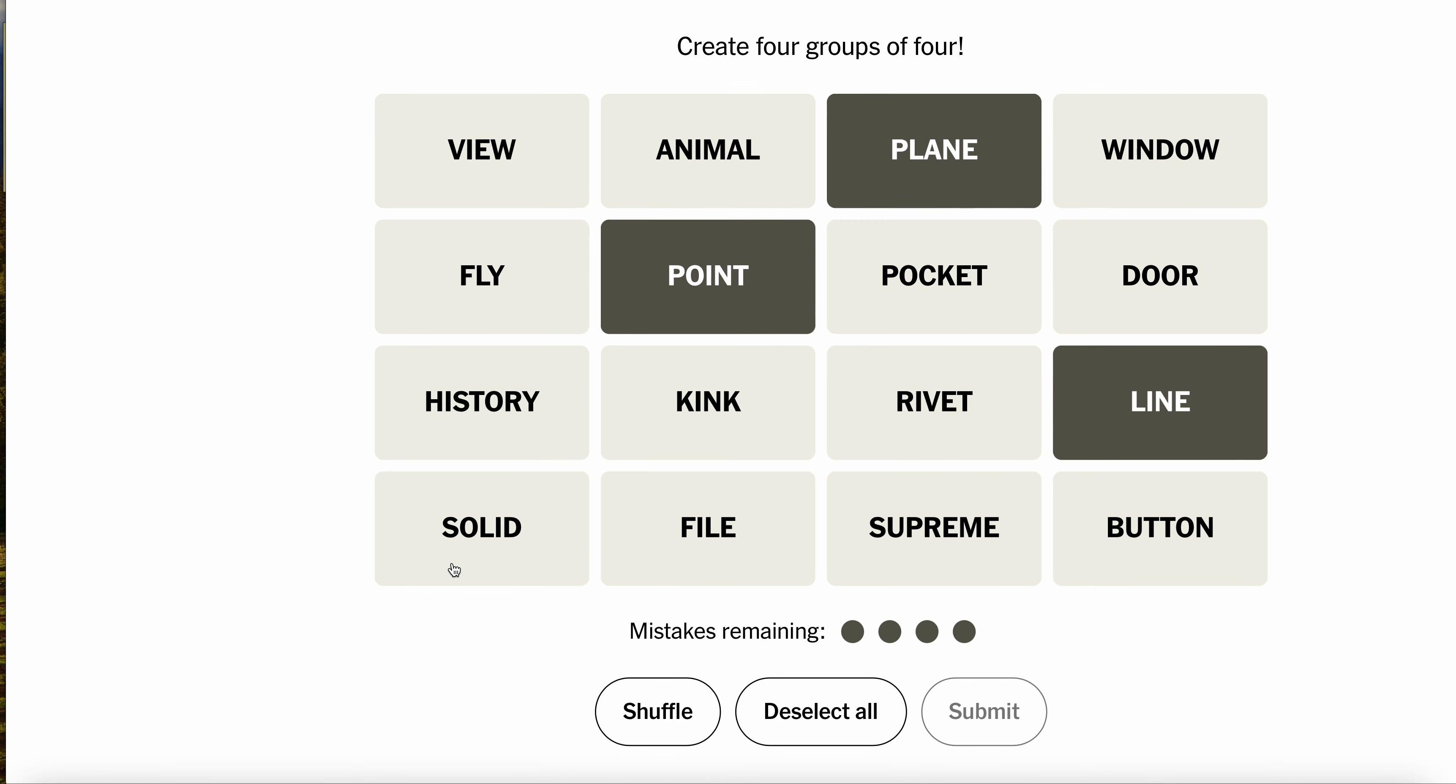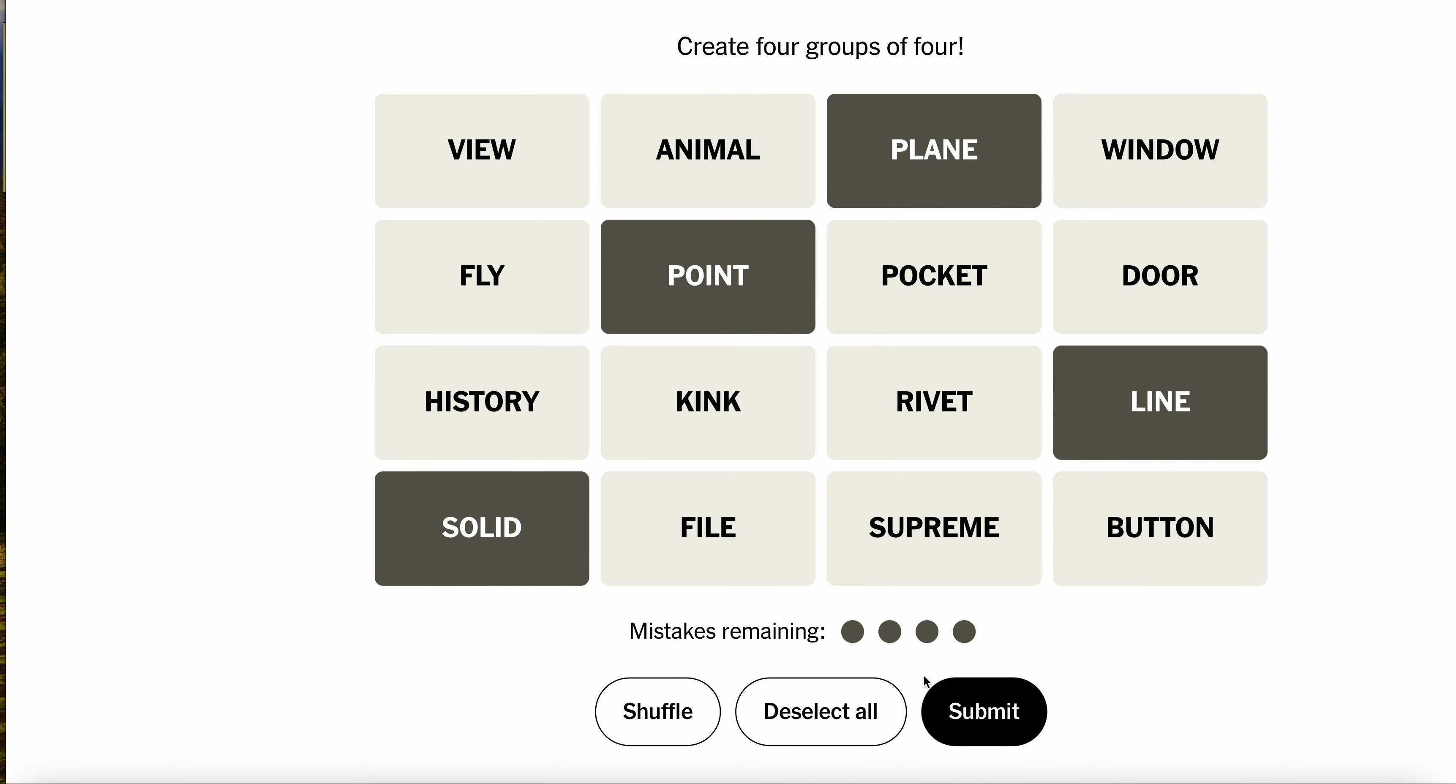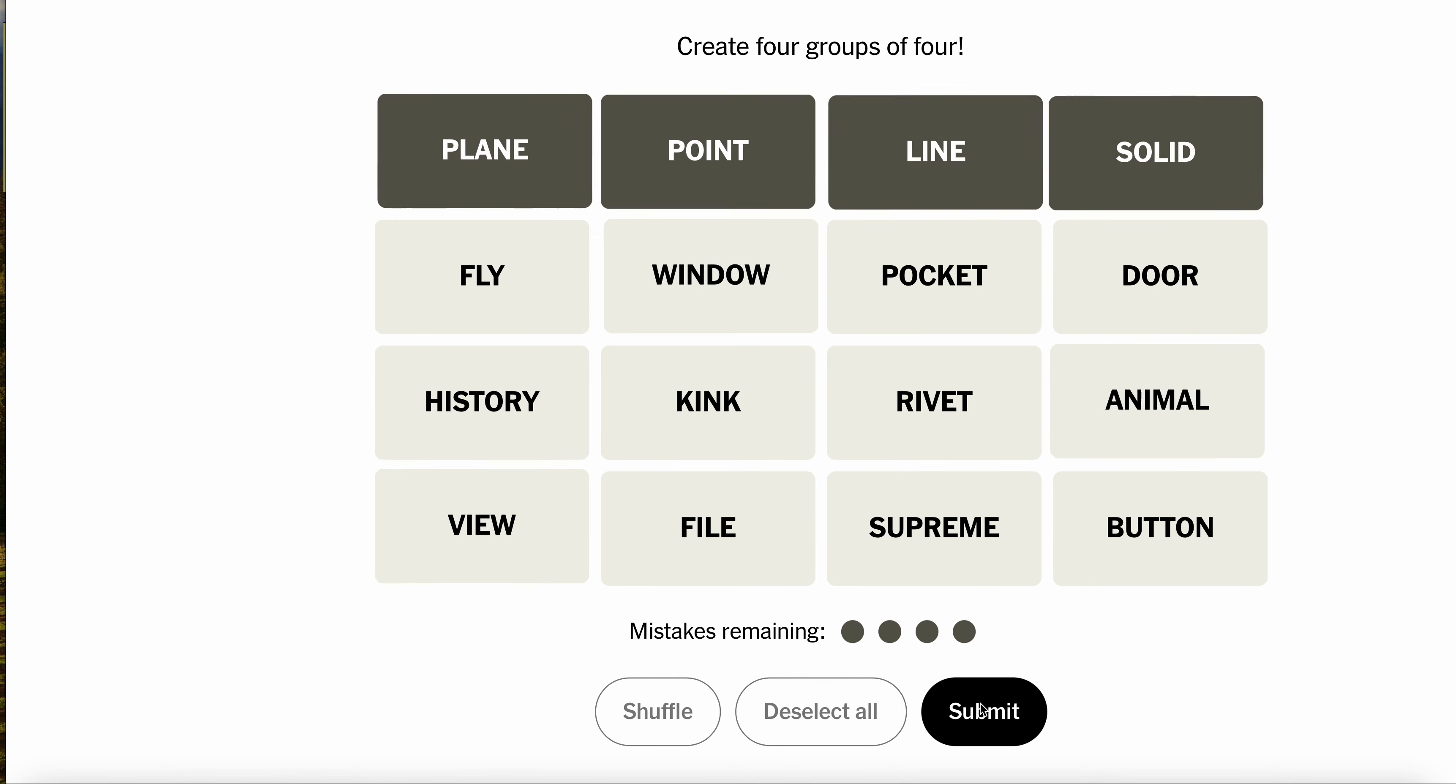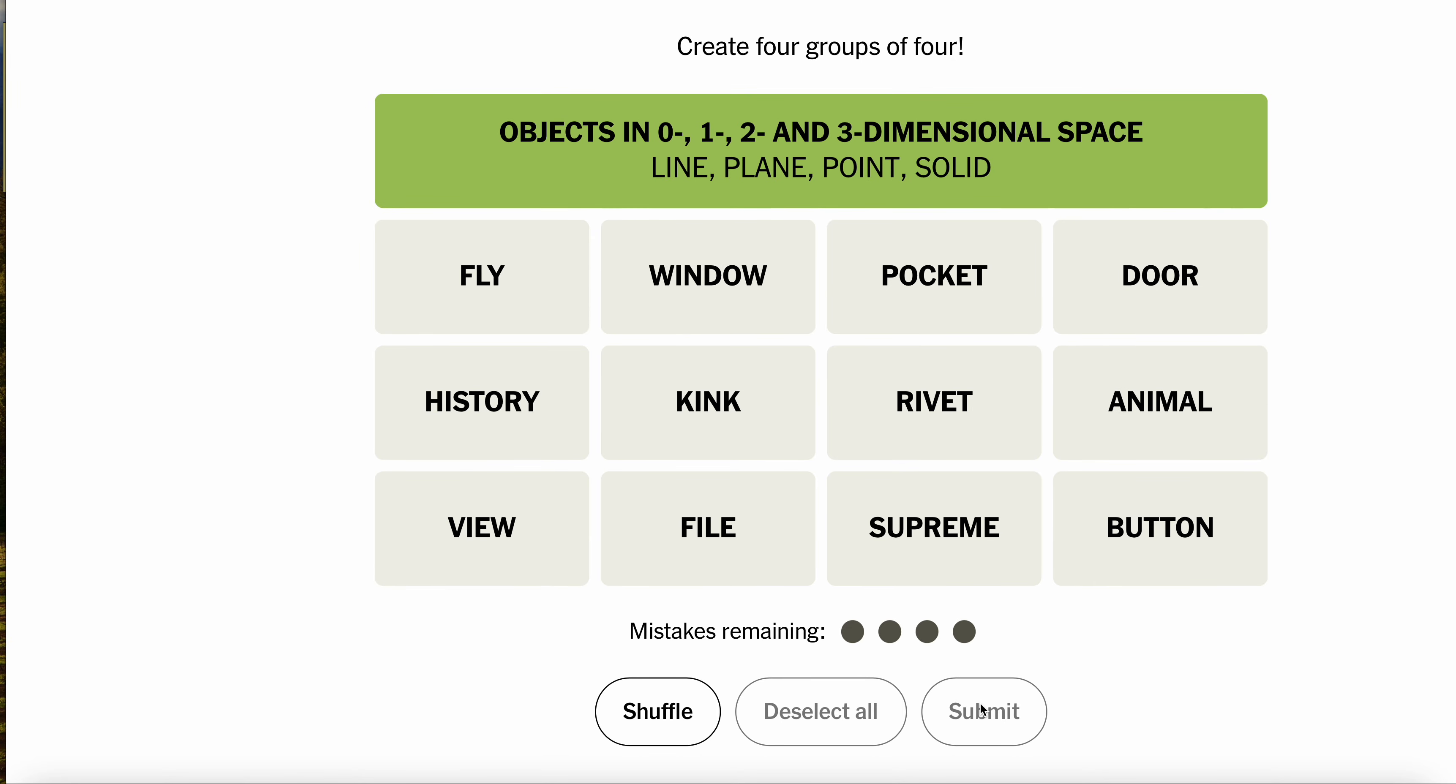File, Supreme Button, kink, rivet, door, pocket, history, yep. Okay, so found in geometry. That's not yellow. It's green. Okay. Shout out to zero through three-dimensional space.